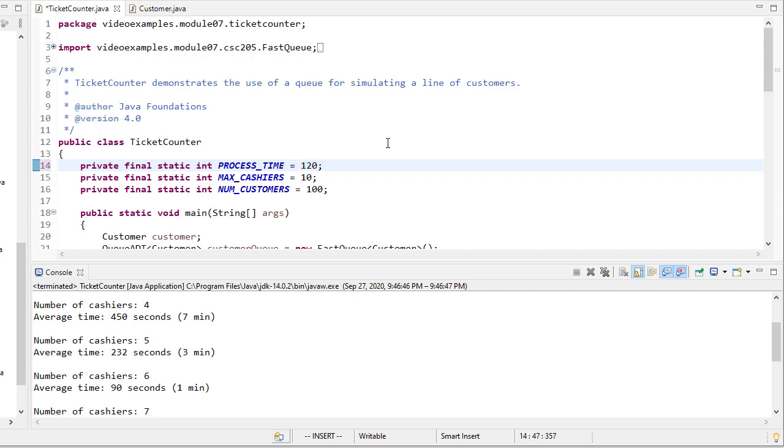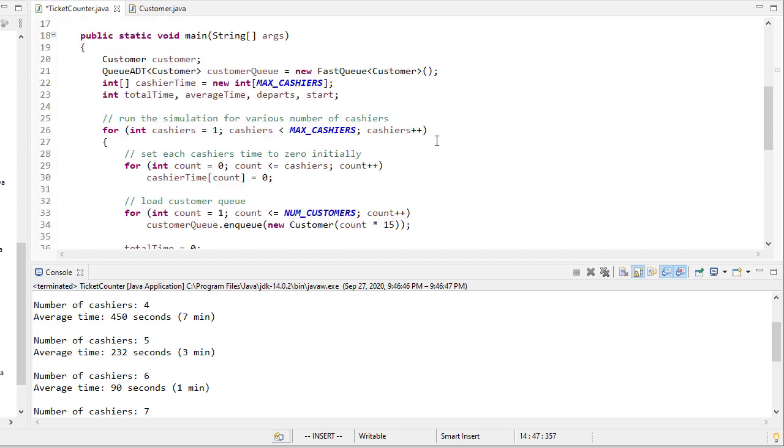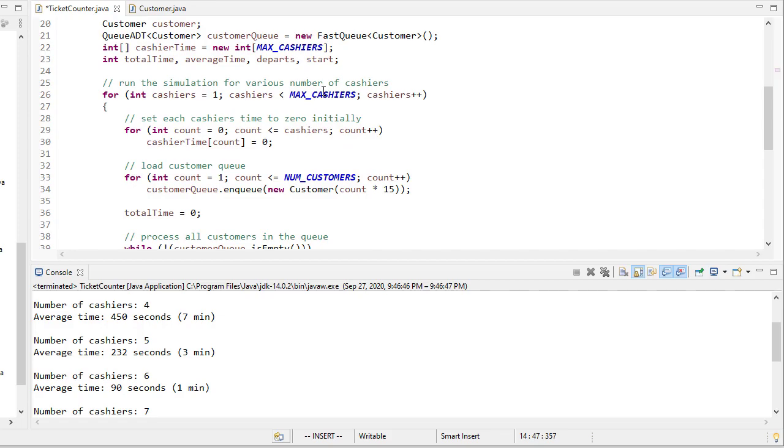So that's a really quick introduction to how we can use queues to simulate things that involve waiting.